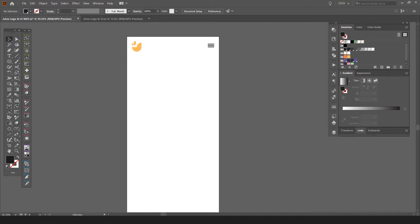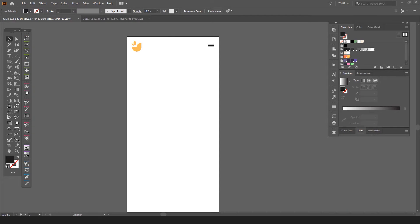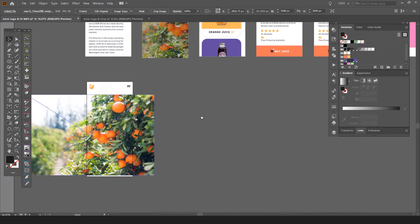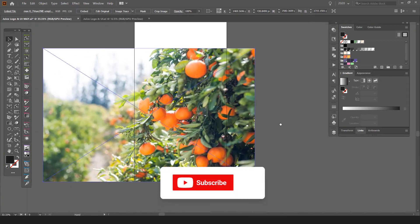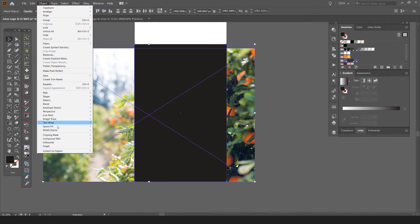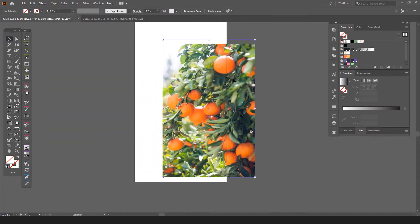I'll grab some images — this one I got from Unsplash, so you can find nice orange images there. I'm going to make a clipping mask: press M, drag a box, then hold Shift, select the image, go to Object > Clipping Mask > Make. That should lock it in.